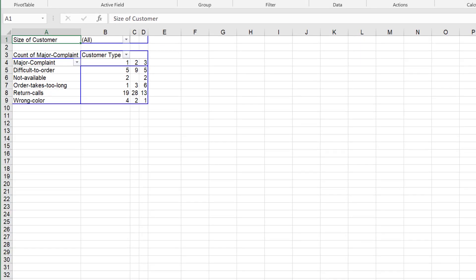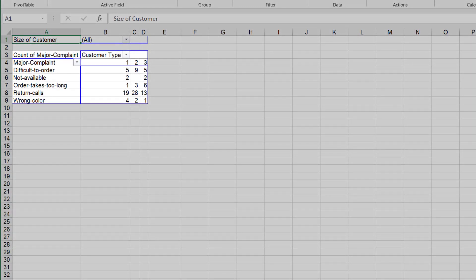The resulting pivot table of Major Complaint by Customer Type shows the counts for each Major Complaint, X1, broken out by Customer Type X2 for all sizes of customers, X3.